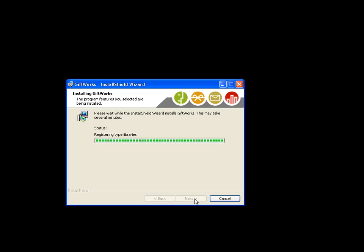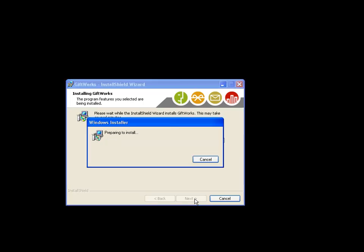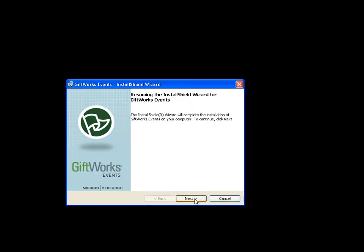We also contain other improved tools like an improved address validation tool, improvements to our soft credit functionality, additional reports, and smart list criteria.